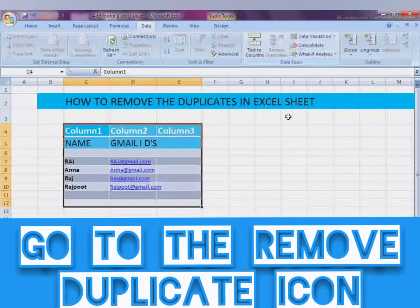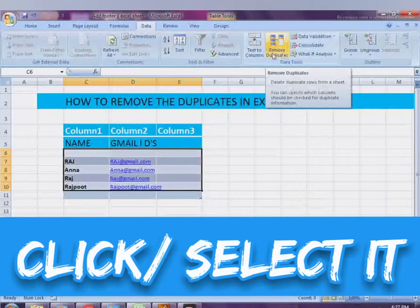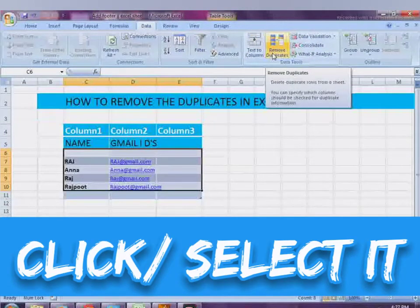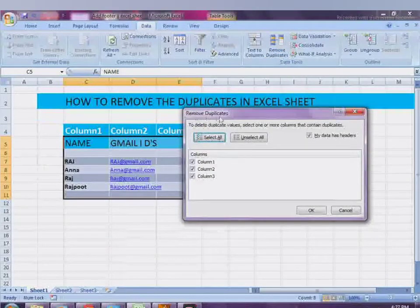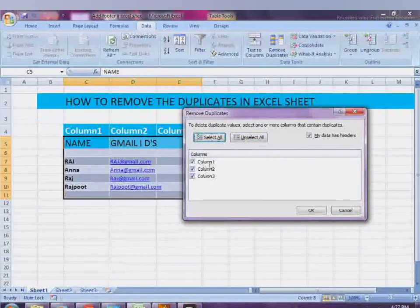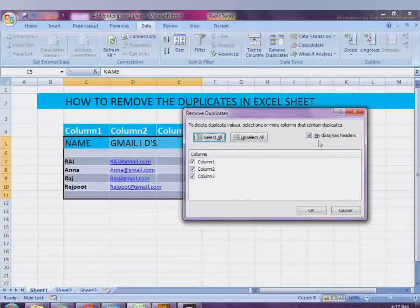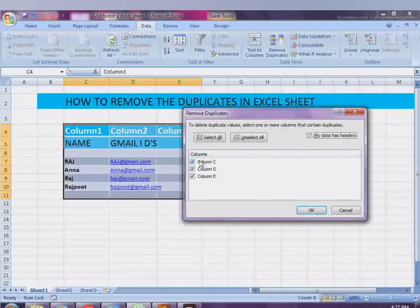Go to the Remove Duplicates icon, click on it, and the Remove Duplicates dialog box will appear. You will see that the default checkboxes are already checked. To demonstrate, I have created 1, 2, 3 columns.